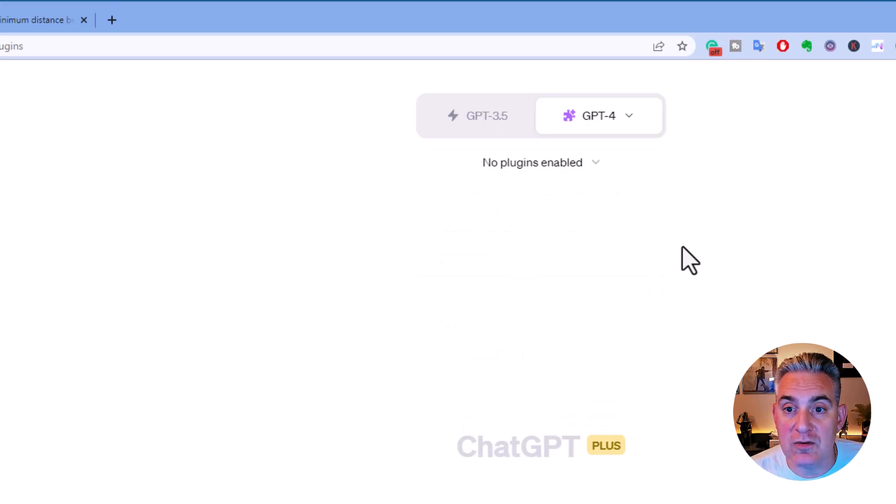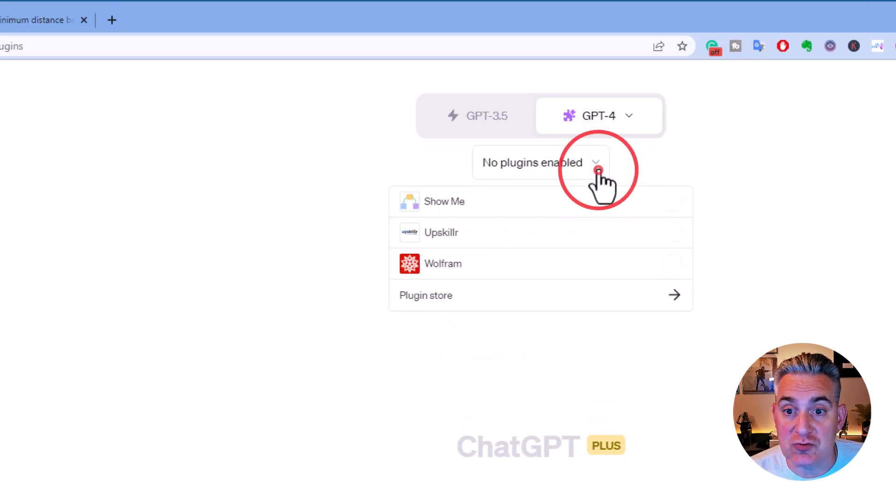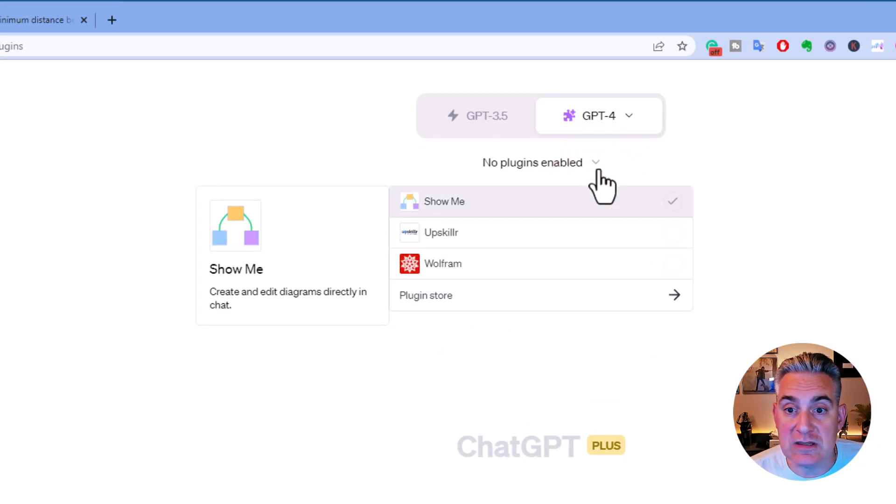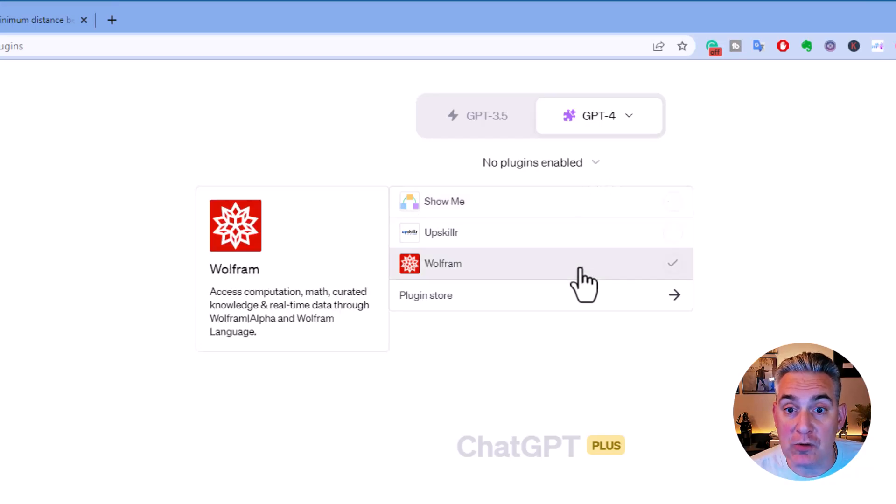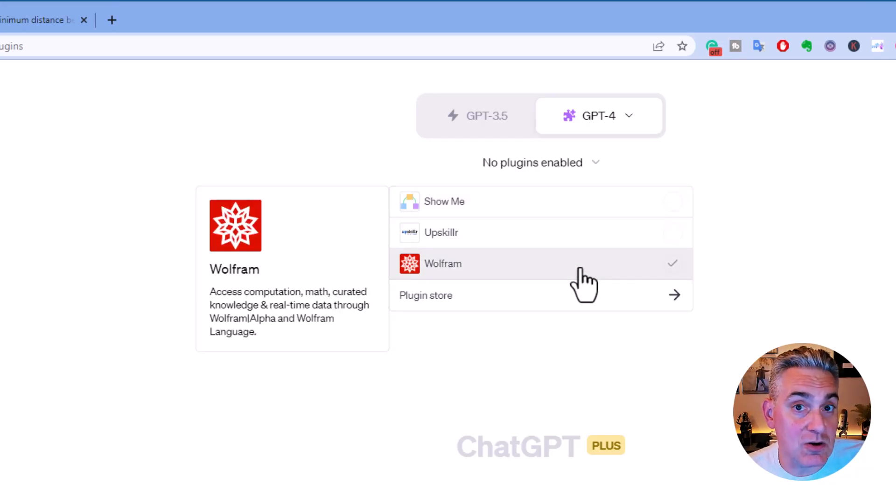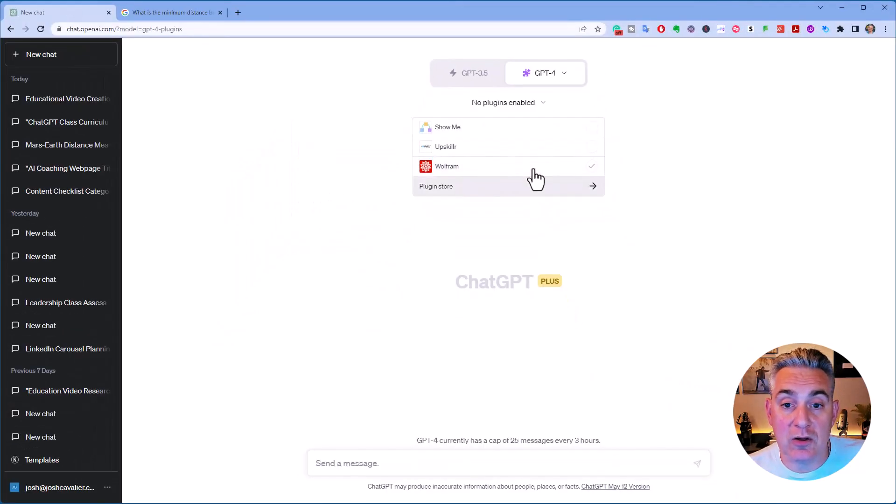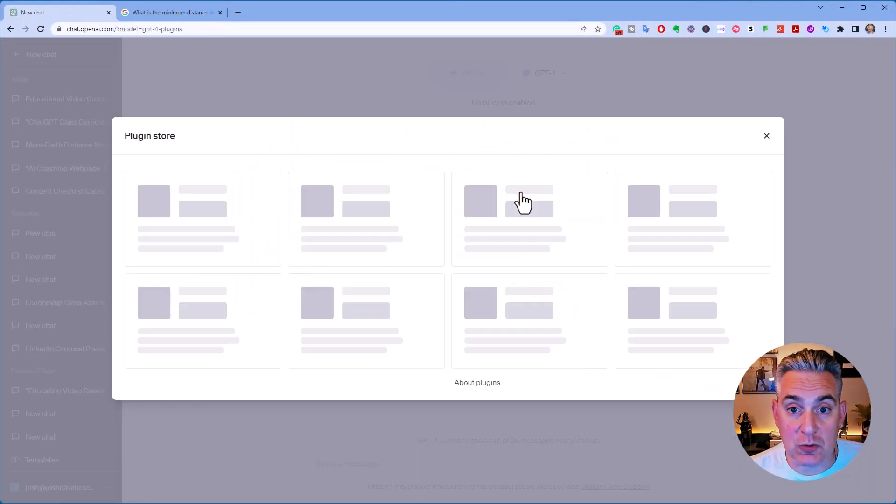Currently, there are no plugins enabled. Hit the dropdown menu for plugins. You can see that I have already loaded three plugins. Once you get started, you'll want to go to the plugin store.